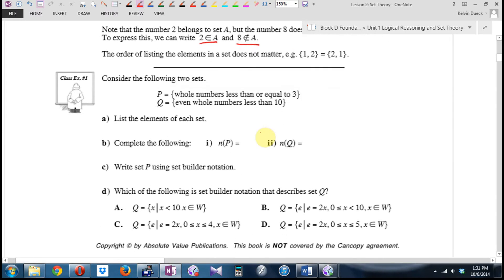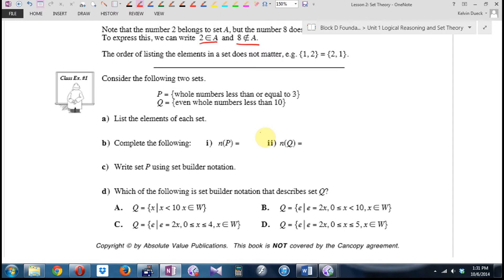Let's do an example. Consider the following two sets. Set P is whole numbers less than or equal to three. Set Q: even whole numbers less than ten. It says: list the elements of each set.